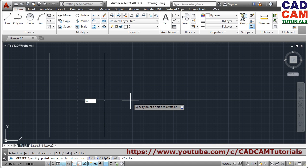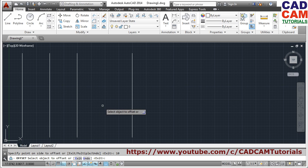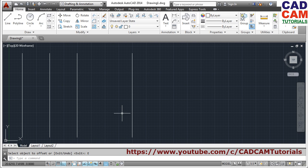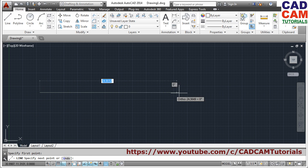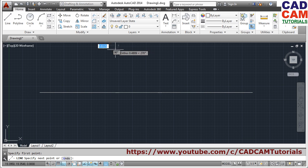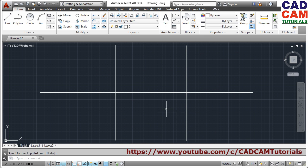Suppose I give a distance of 10 — your offset will be created at a distance of 10. In this way you can change the distance during the command. To exit, just press Enter or click on the Exit button and you will come out of the offset command. Now suppose I have this set of lines and I want to cut a line from another line — this much of the line I want to cut.